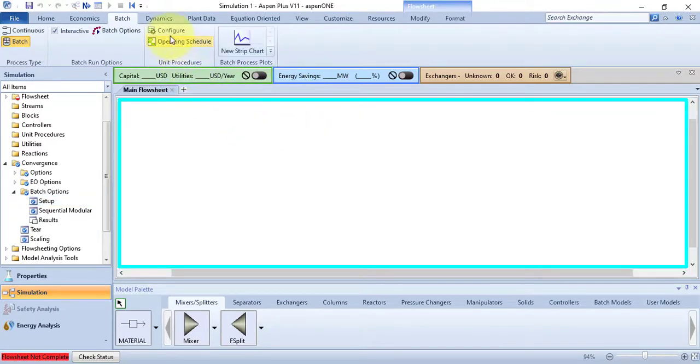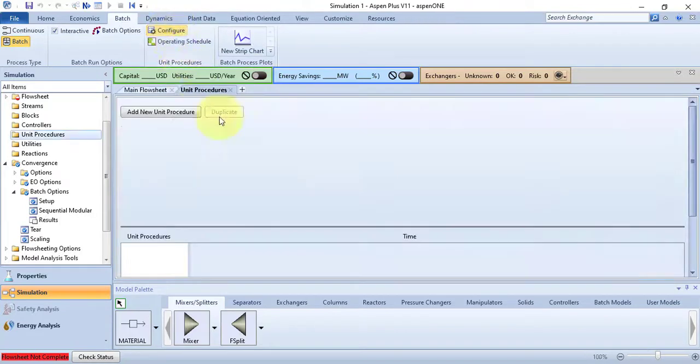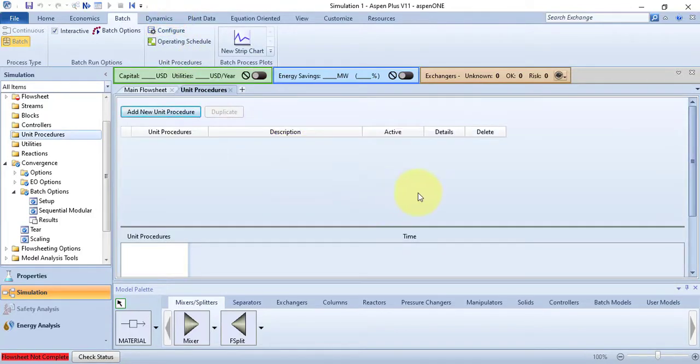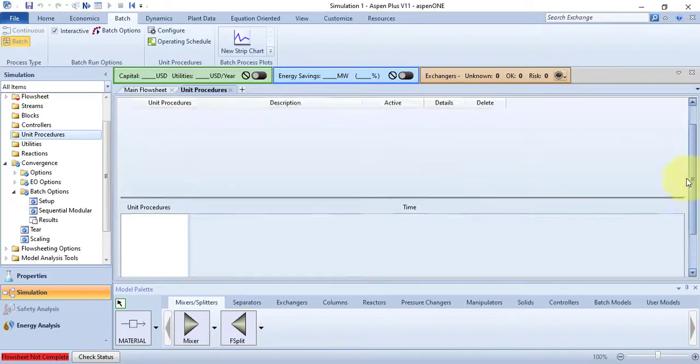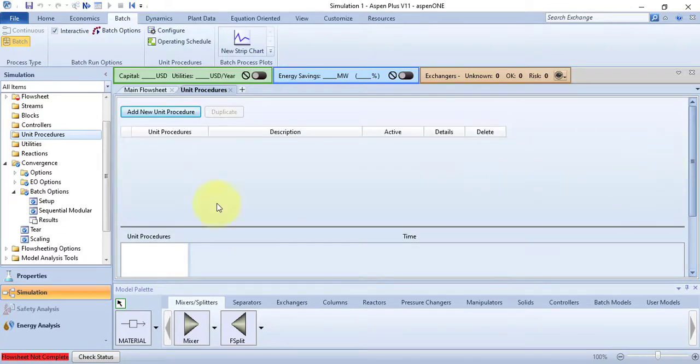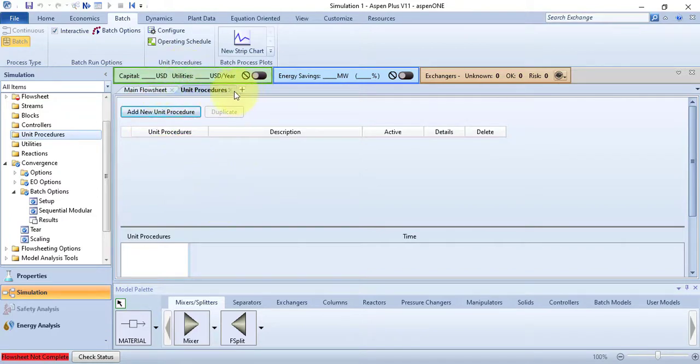The Configure command opens the Unit Procedures object manager to specify one or more unit procedures to specify changes in the operating conditions that occur during a batch run. I have not defined any procedure yet, so there is no procedure. You can add or define procedure by clicking on the Add New Unit Procedure button. I am just closing this window and will talk about details in advanced lectures.